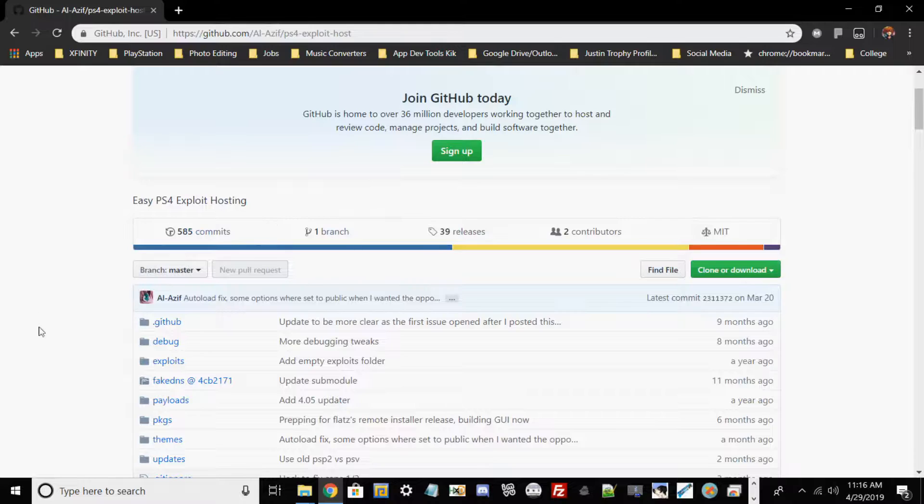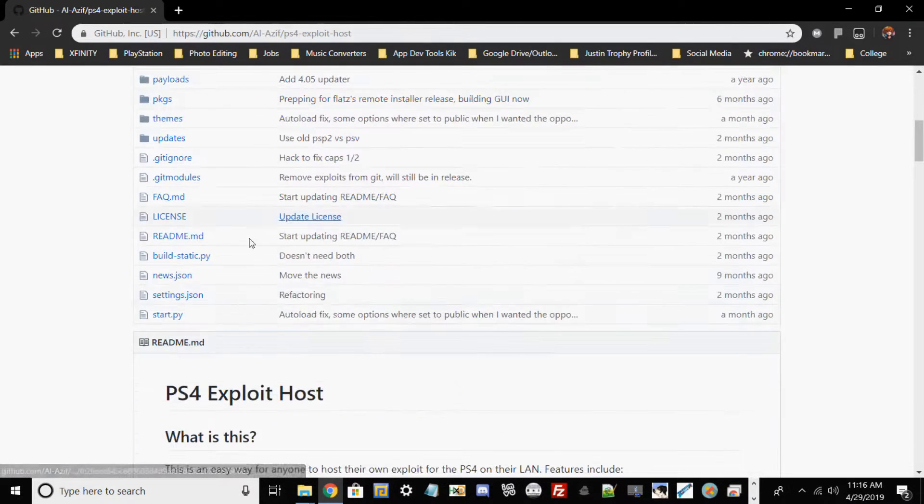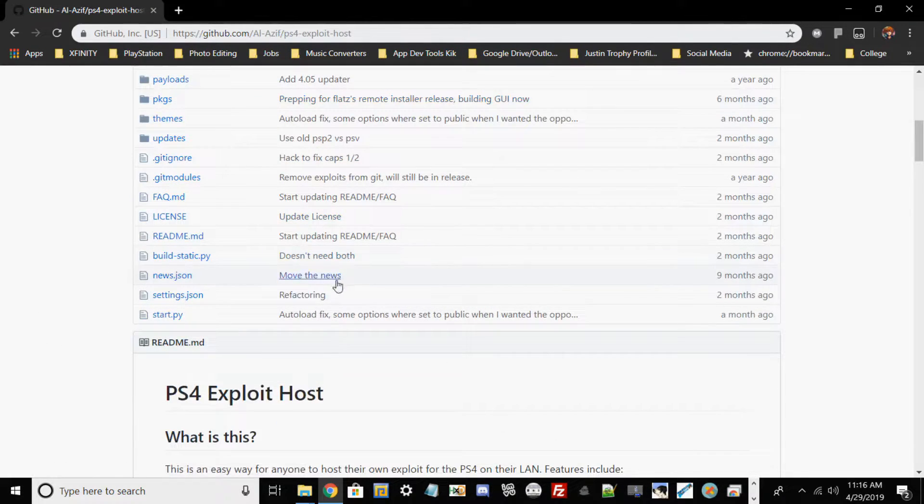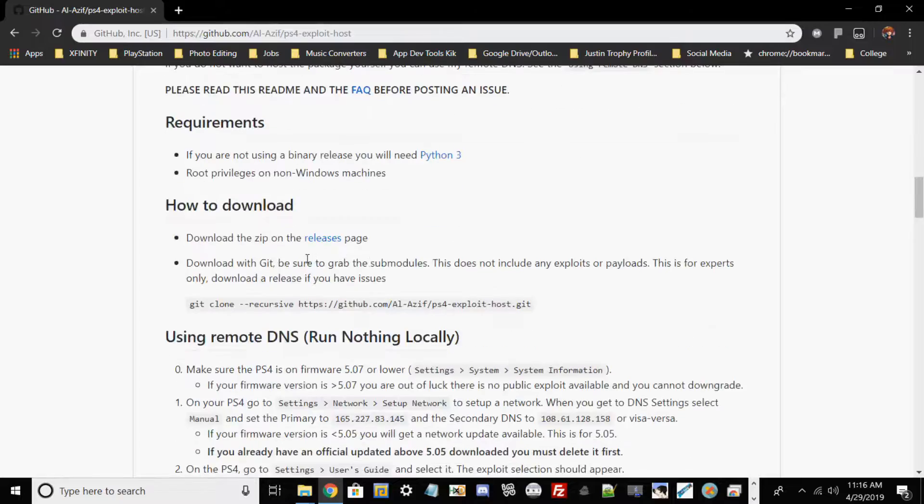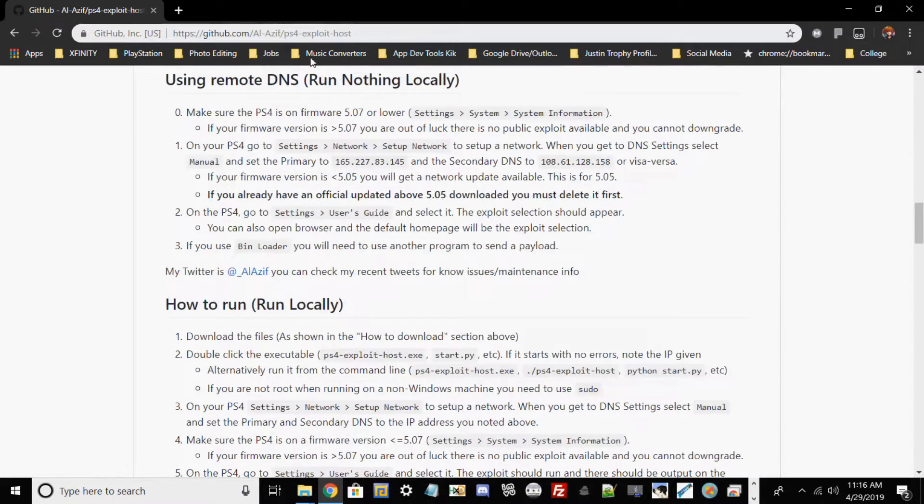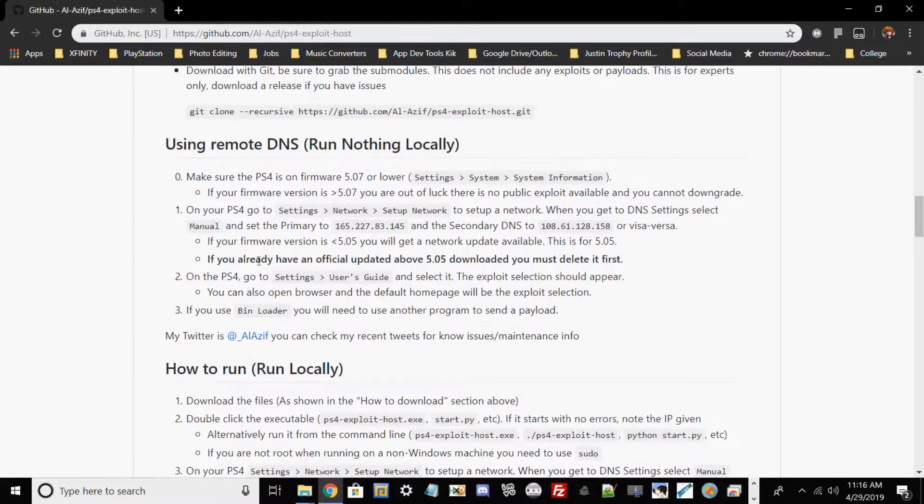All credit goes out to Al Azif and anybody who worked on this project as well. For today I will leave a link in the description for this GitHub, and what we're going to do